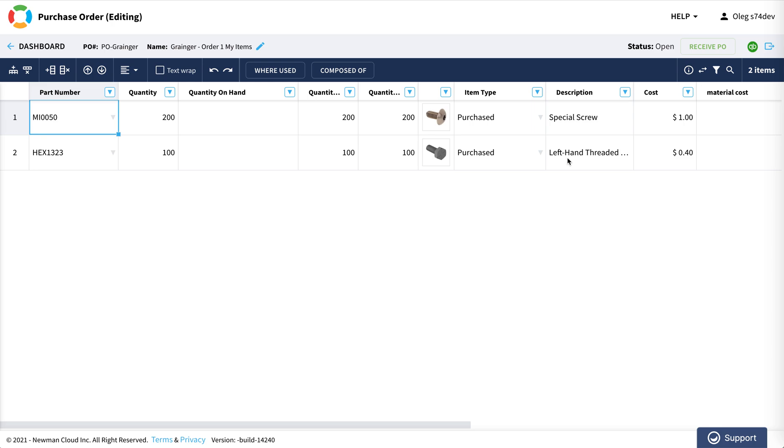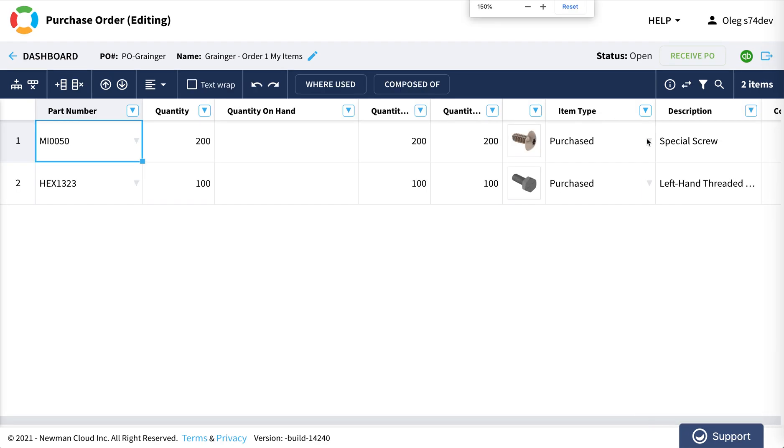So once I receive screws, you will be able to use a new command which is called receive purchase order.